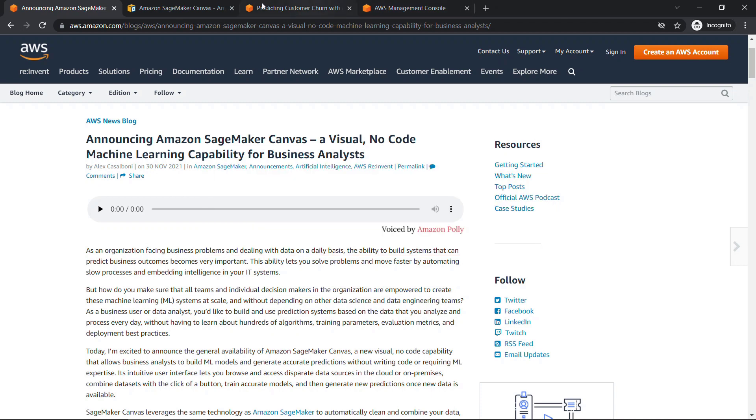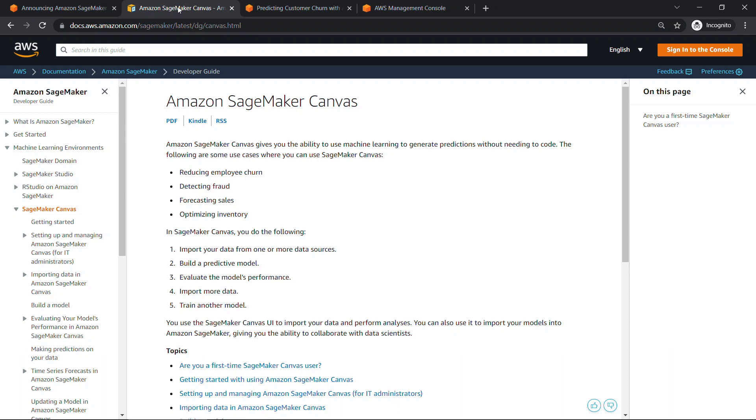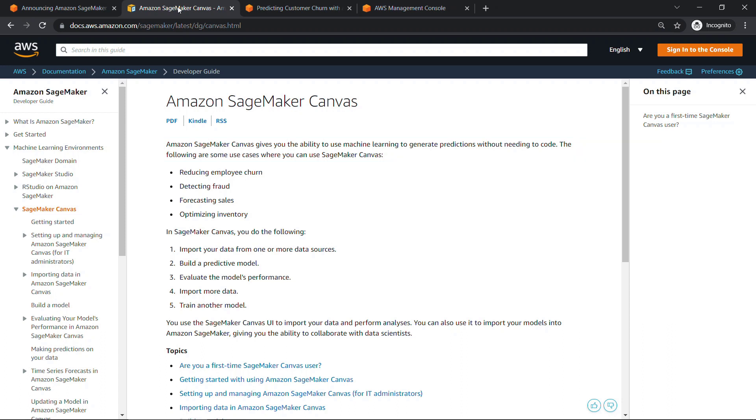Canvas, of course, is part of Amazon SageMaker, which is AWS's fully managed machine learning service. If you go to the developer guide here, you get the basics that Canvas lets you do machine learning without needing to write code or needing to be a data scientist or machine learning expert, which is pretty cool.